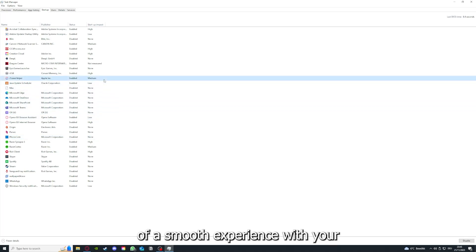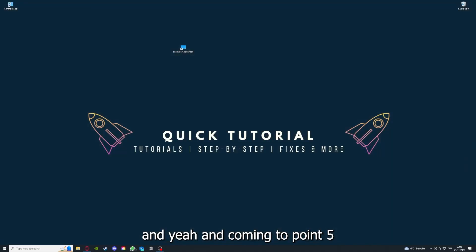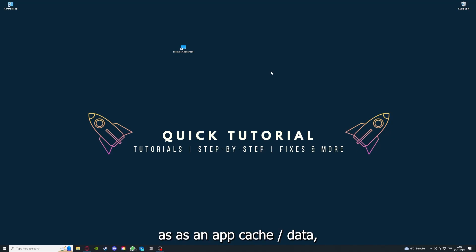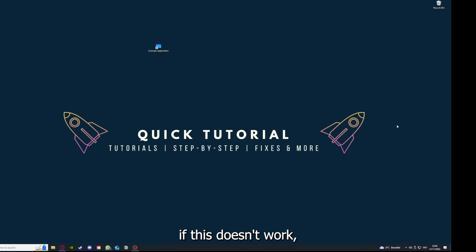Coming to point five, if your app has an app cache or data, you can clear it.